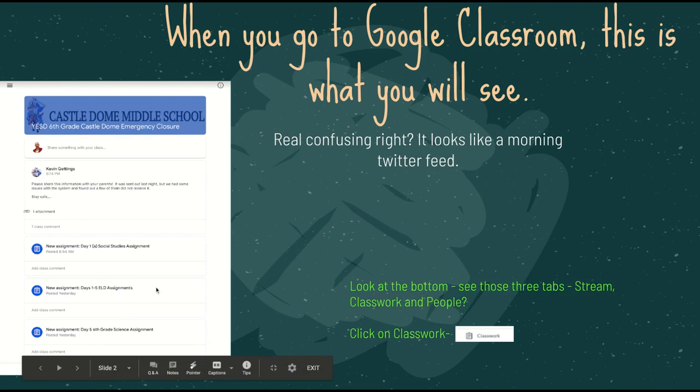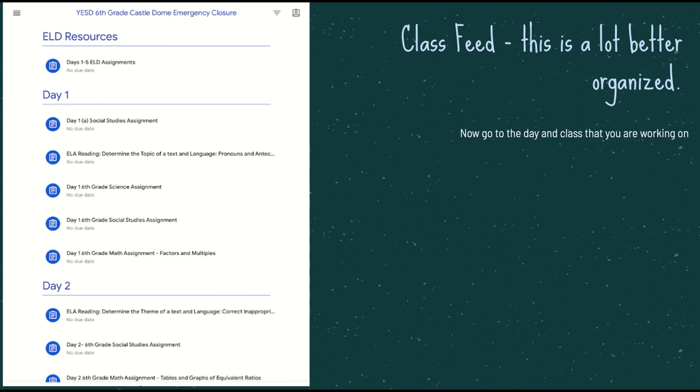Now this will clear up a lot of the confusion. You can see what happens. You get all of your assignments sorted by topic. Now our teachers have gone together and given you these opportunities and assignments down by day, so it makes it a whole lot easier. So what I want you to do is pick your subject that you want to work on, and you're going to click on it.